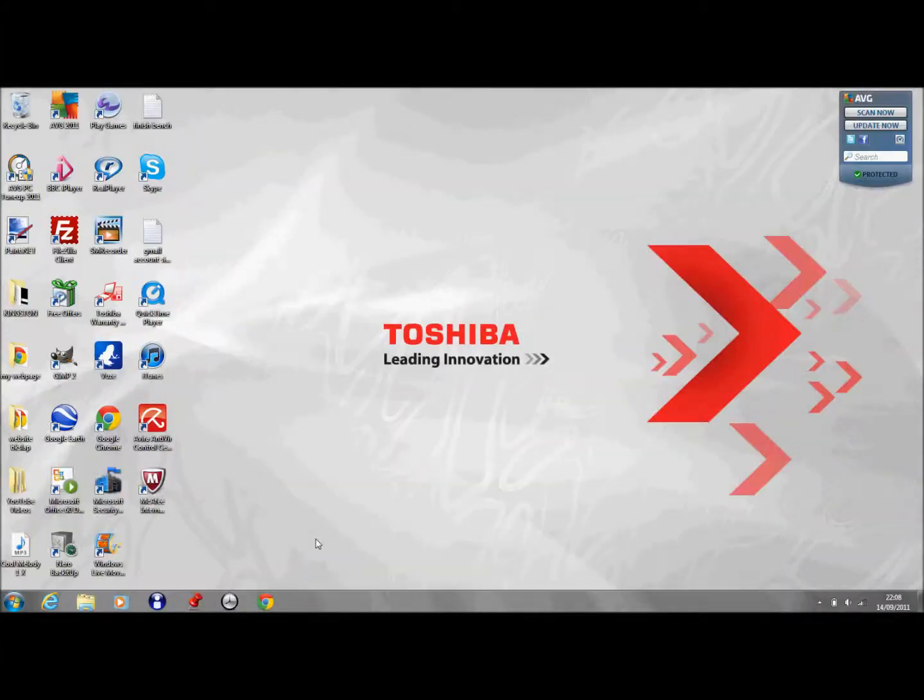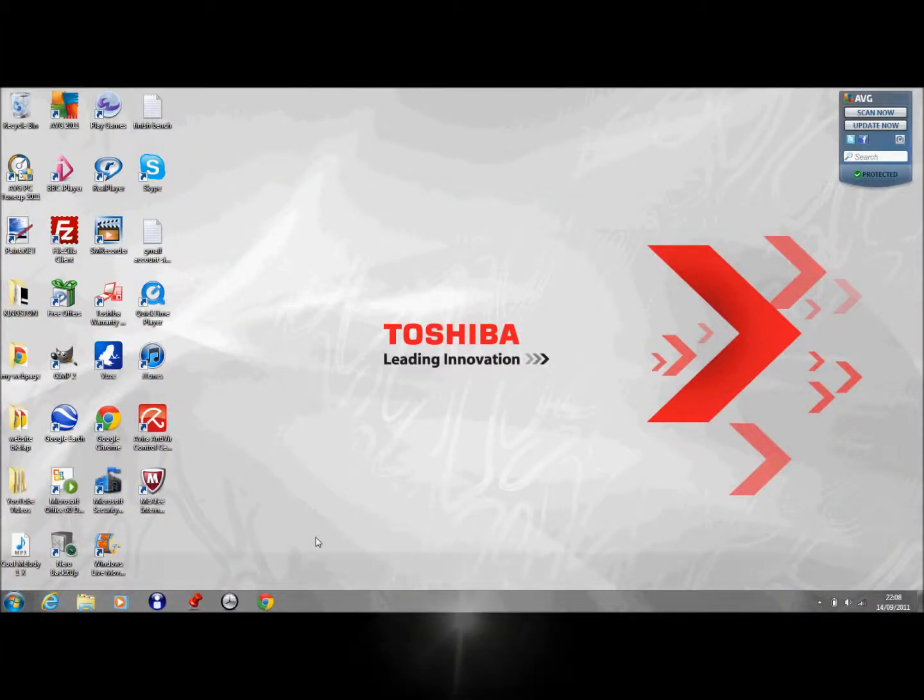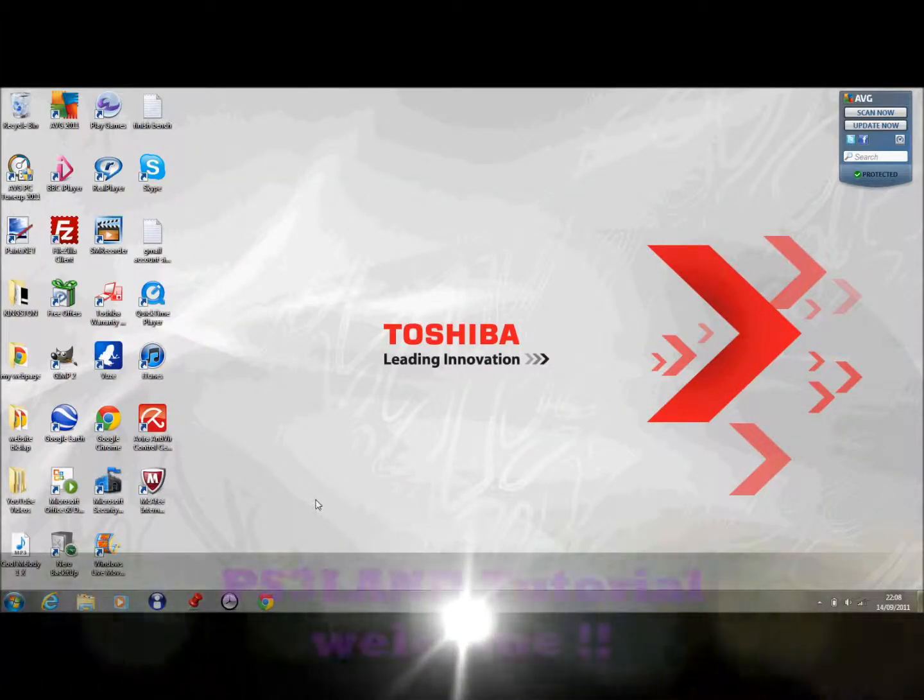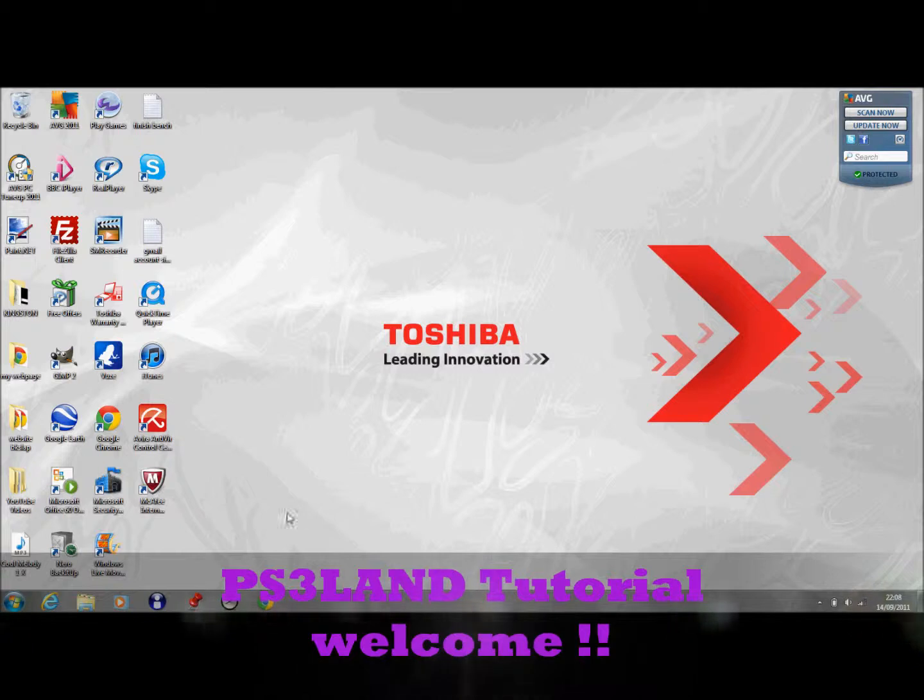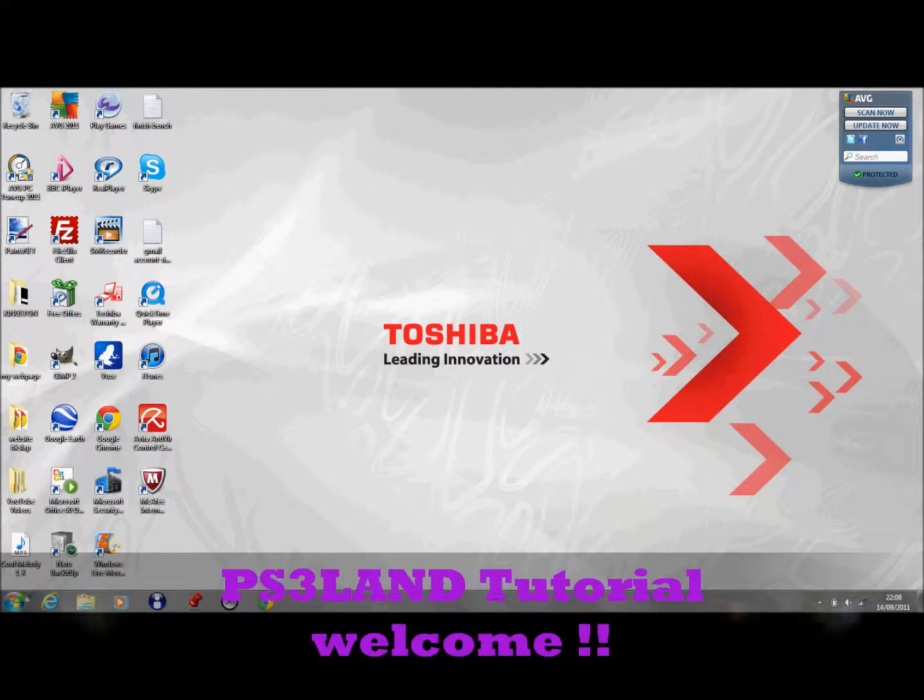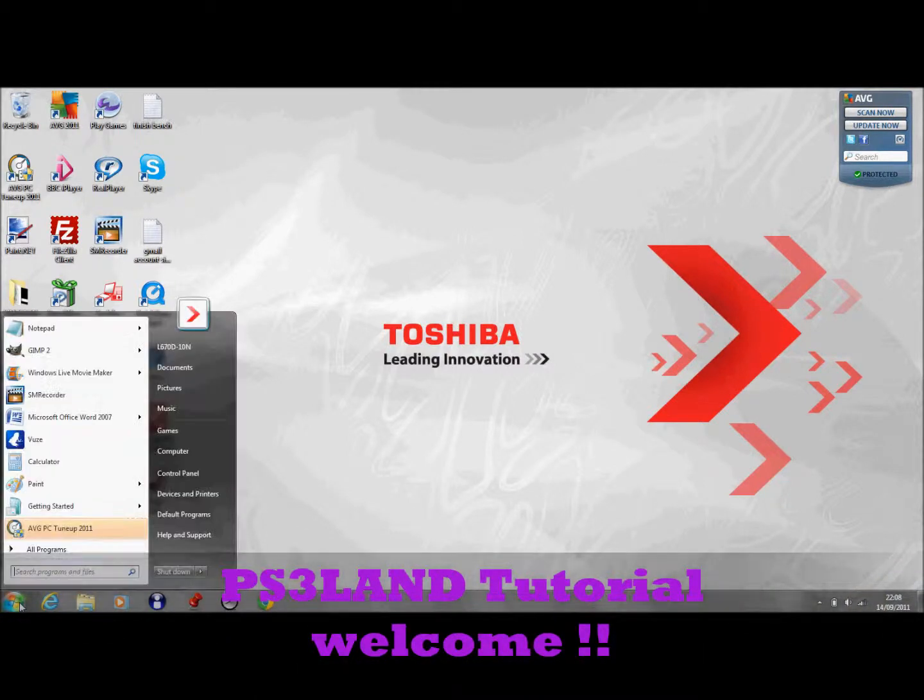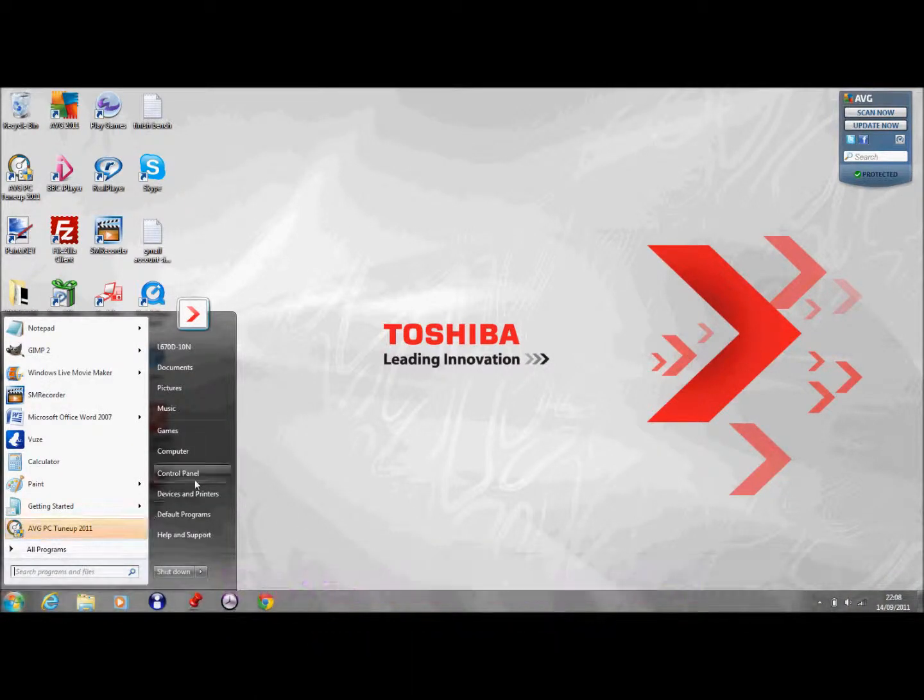Welcome to another PS3N tutorial. I'm going to show you how to change your internet settings and move around different tabs and turn off warnings and stuff like that.